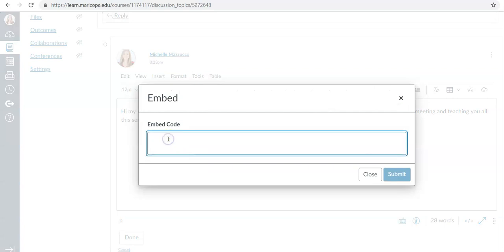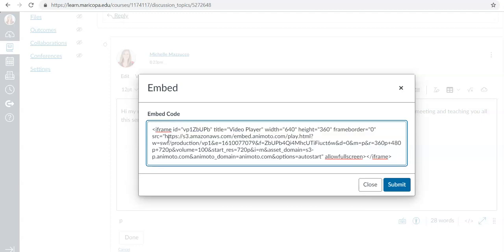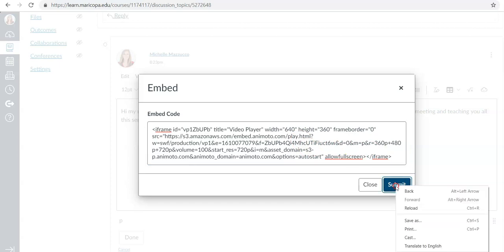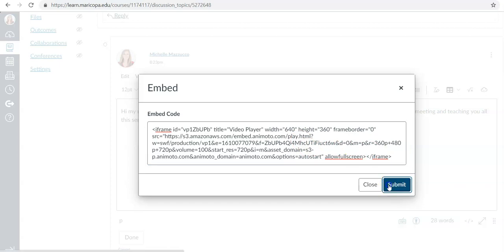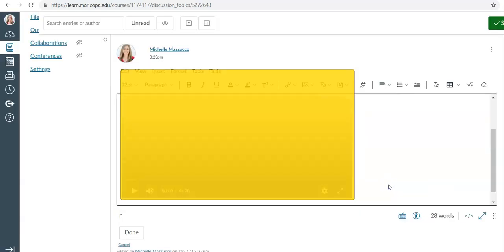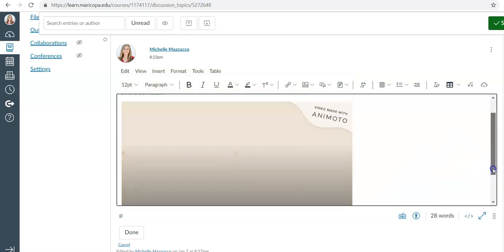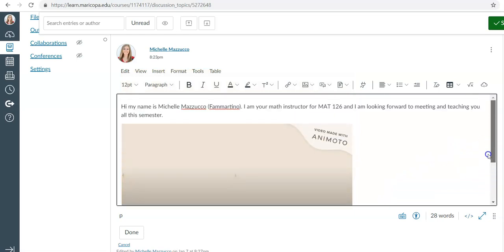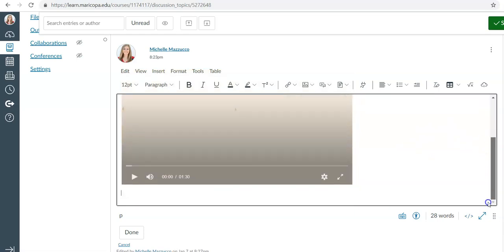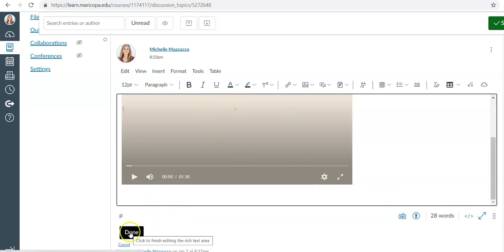And then you will click on control V and paste your code and then click submit. You will notice that your video will automatically appear in your post and then you will click done.